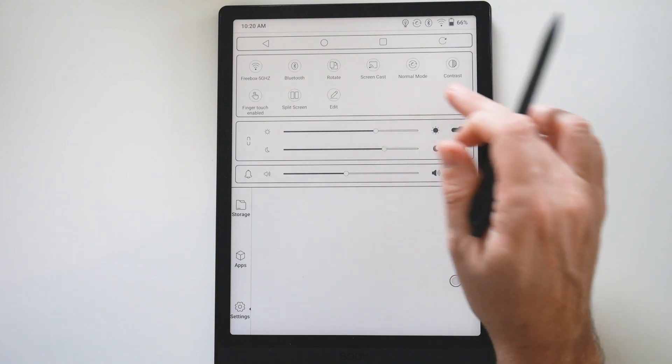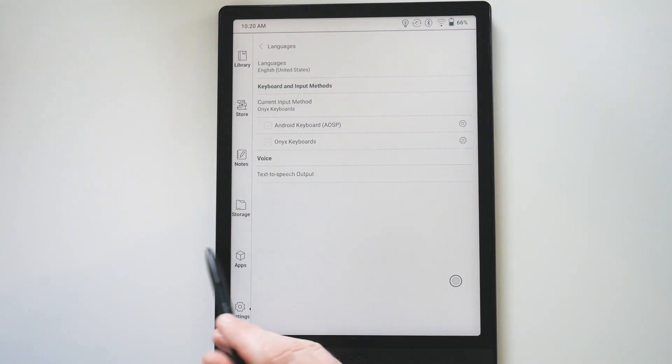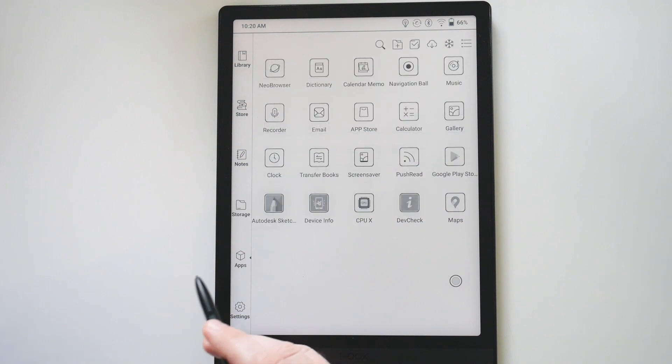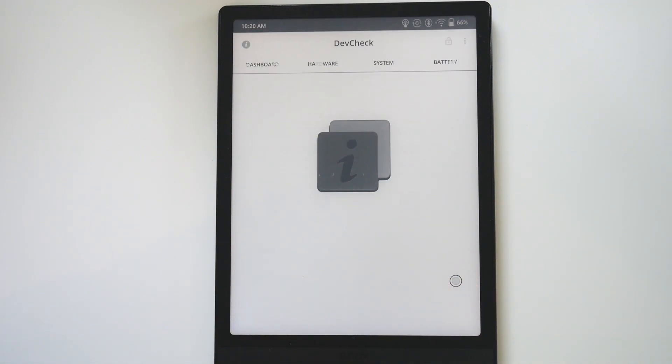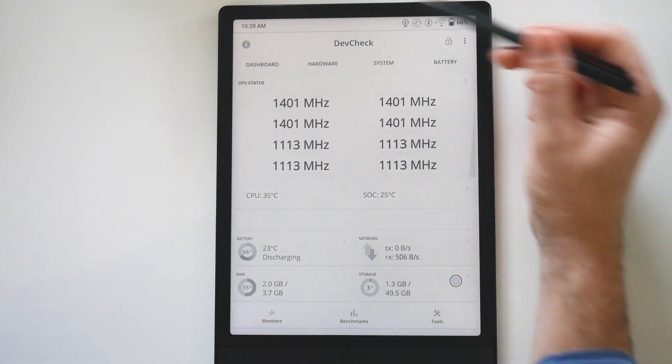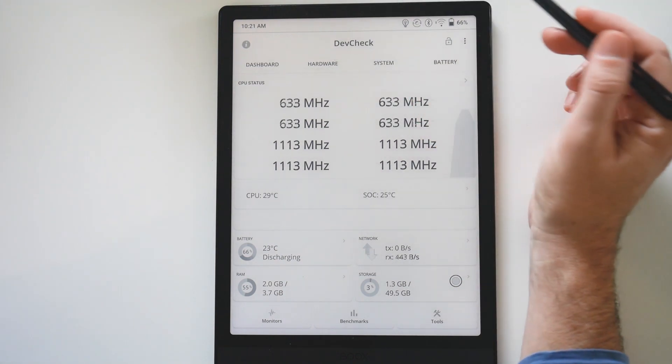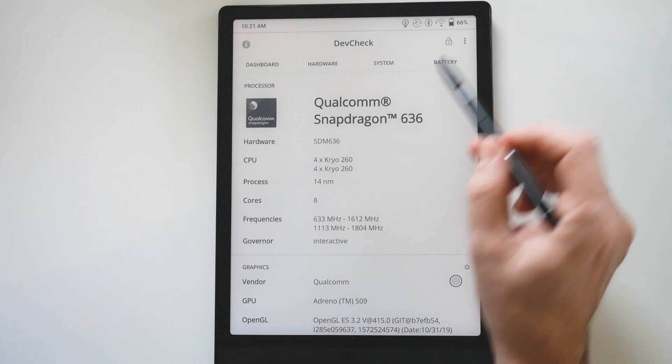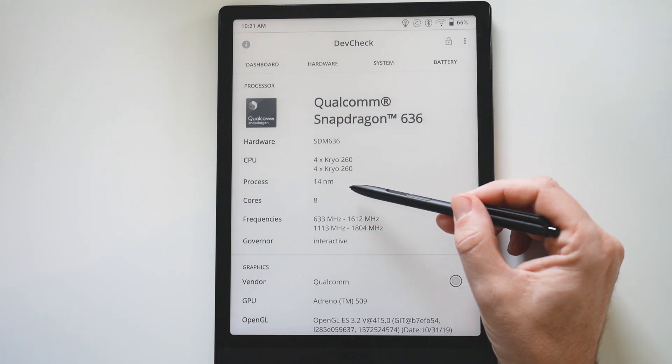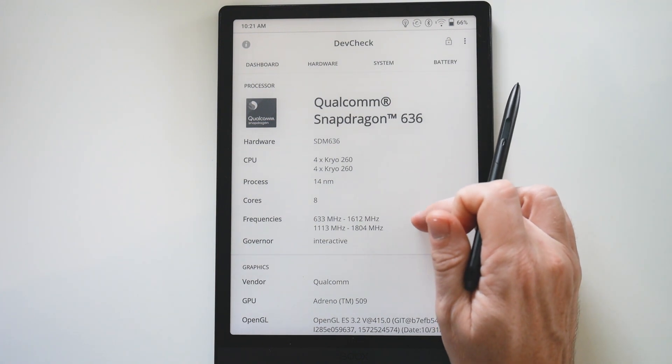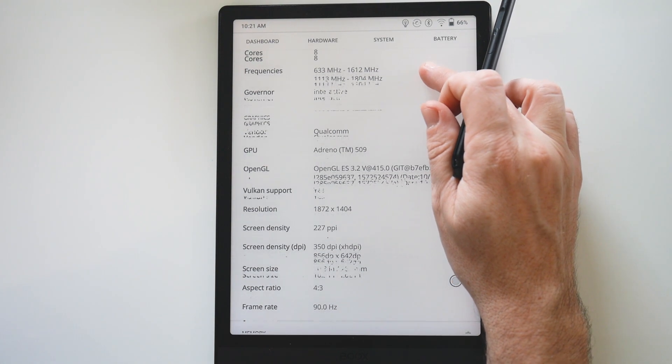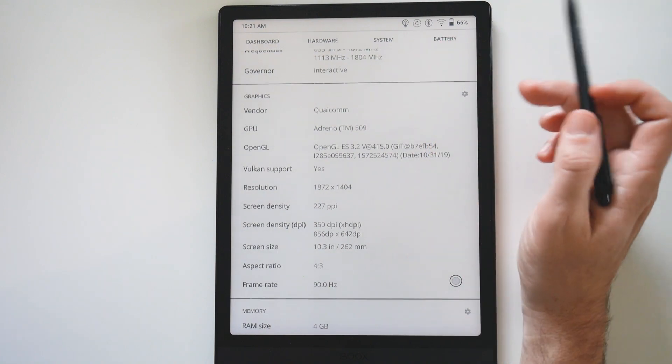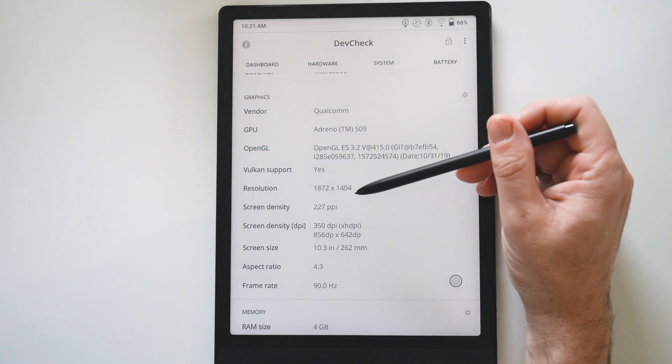We are now going to see the specifications of the device. Concerning the hardware, you can see that the processor is a Snapdragon 636 with eight cores, a mid-range processor for smartphones from 2017. It probably allows you to play certain games.